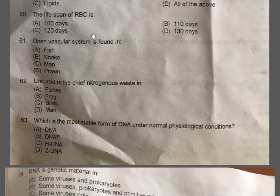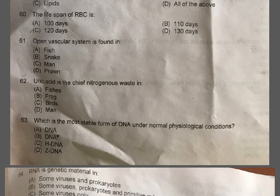Question 61: Open circulatory system is found in — A: Fish, B: Snake, C: Man, D: Prawn. The correct one is D, Prawn. In the open circulatory system, blood is pumped by the heart and passes through large vessels into open spaces or body cavities called sinuses.